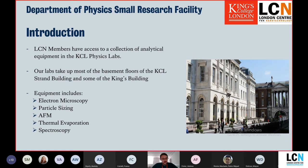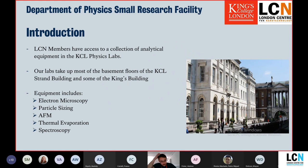The physics department has facilities available for electron microscopy, particle sizing, AFM, thermal evaporation — so fabrication — and spectroscopy.